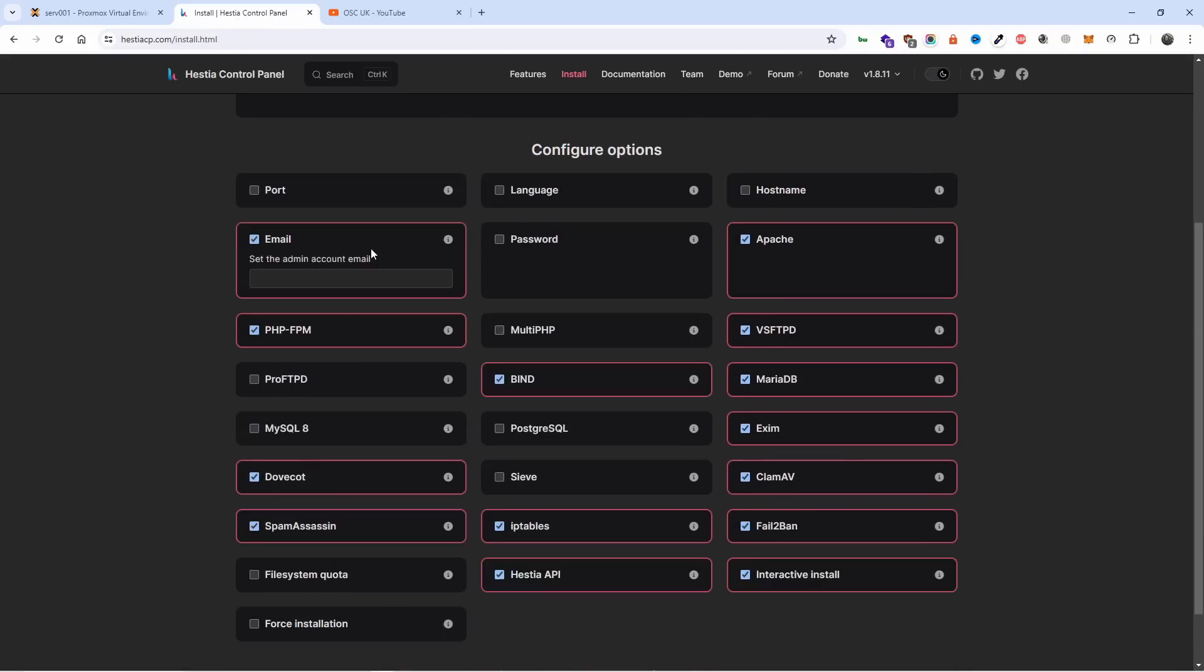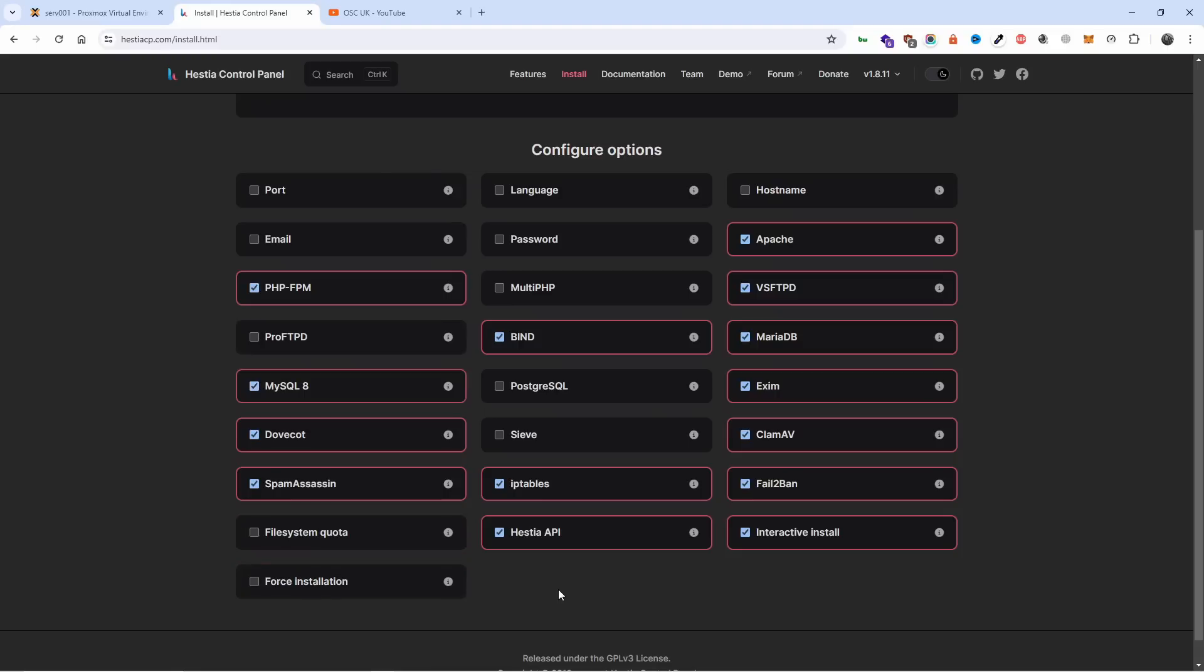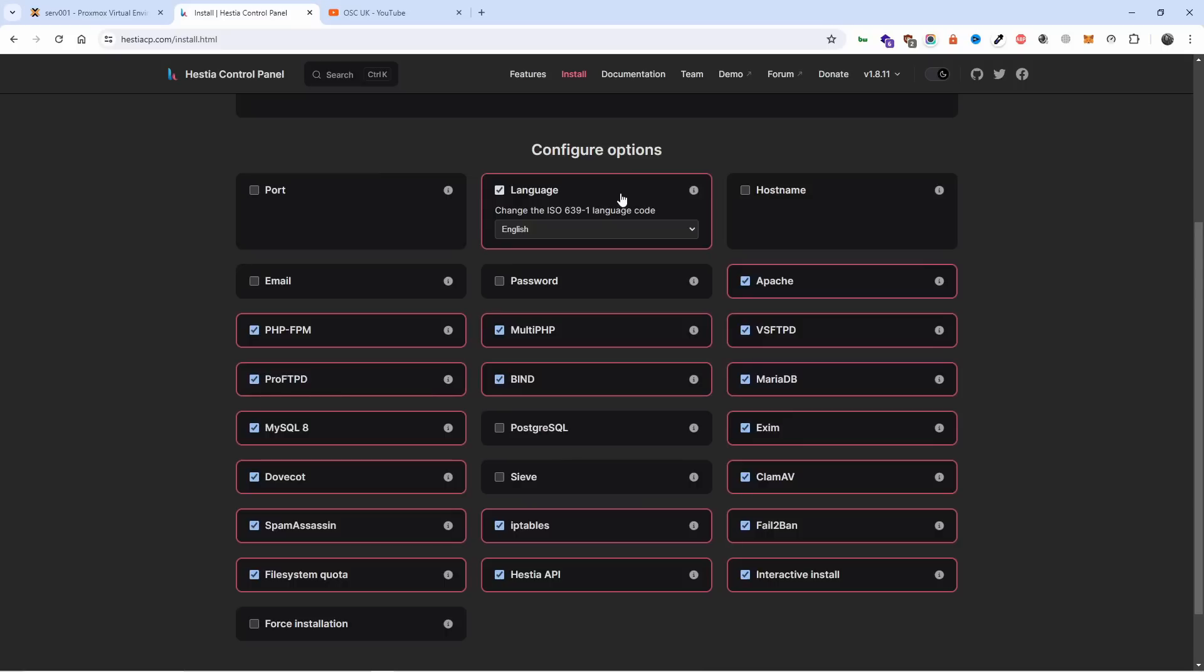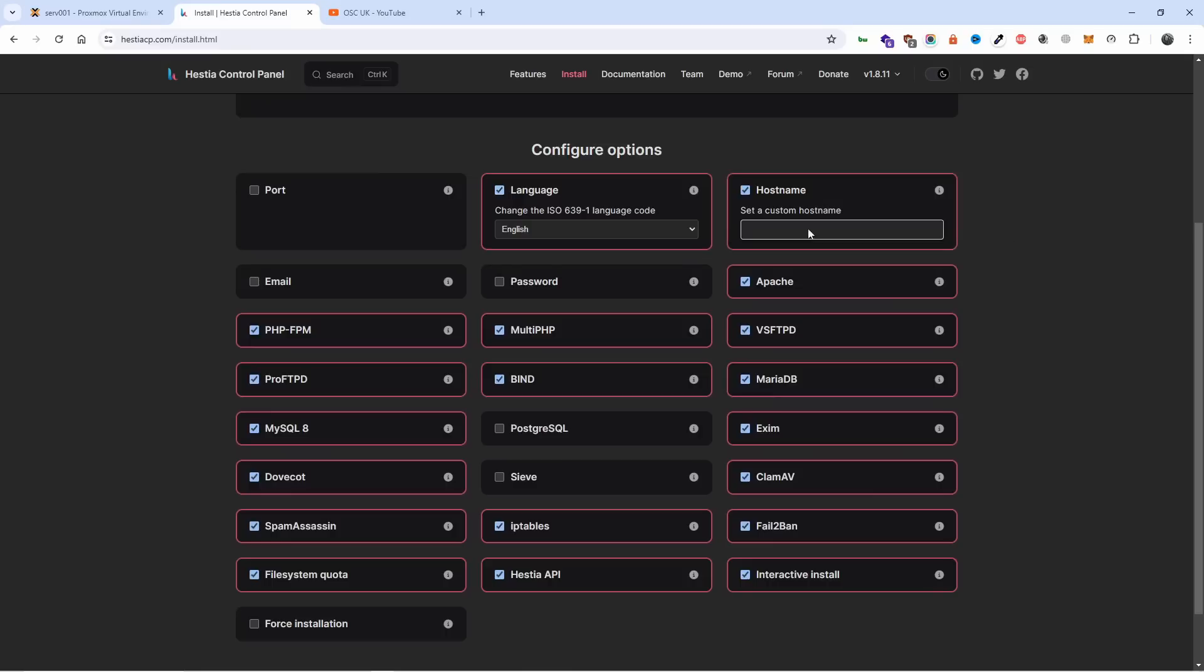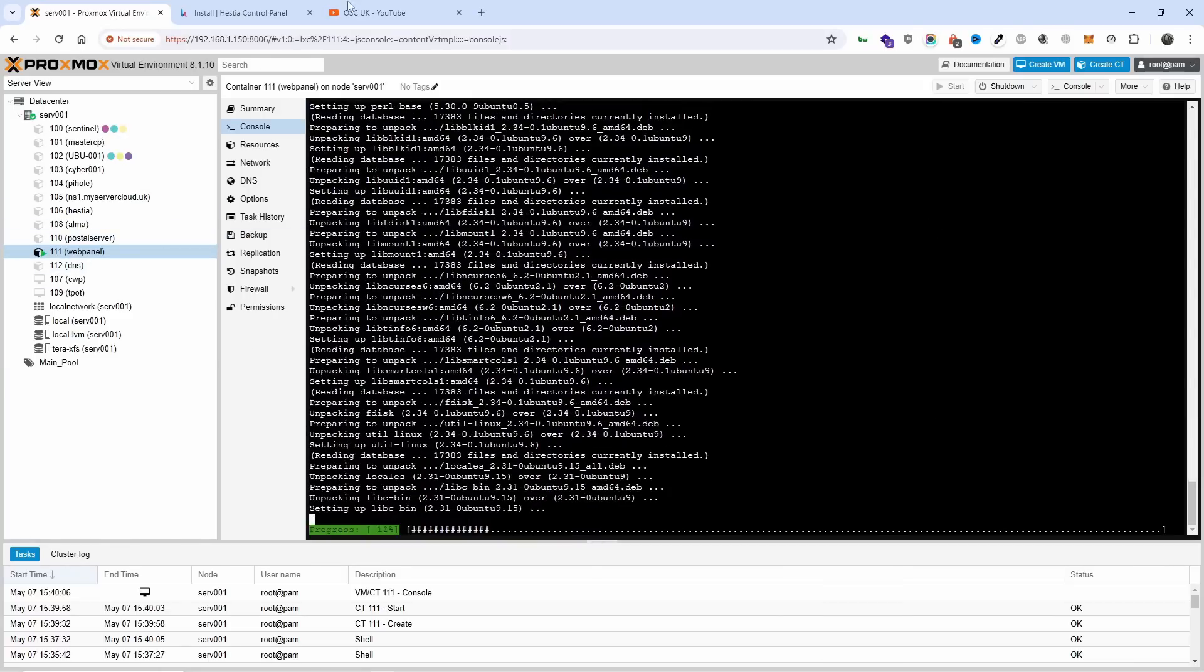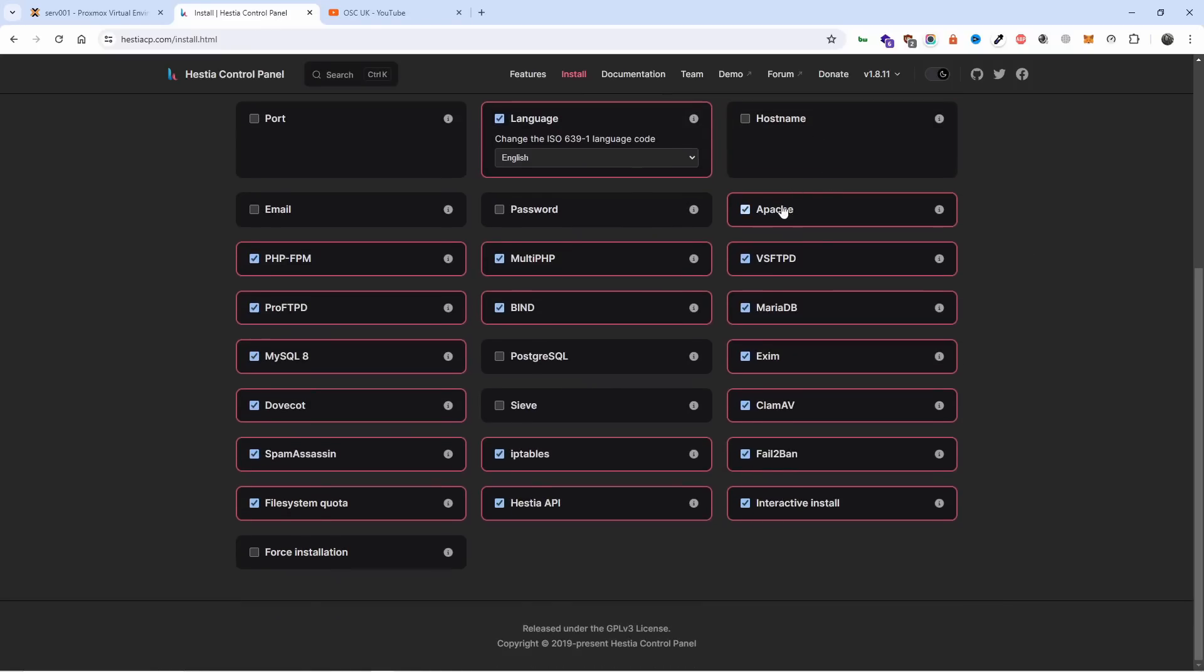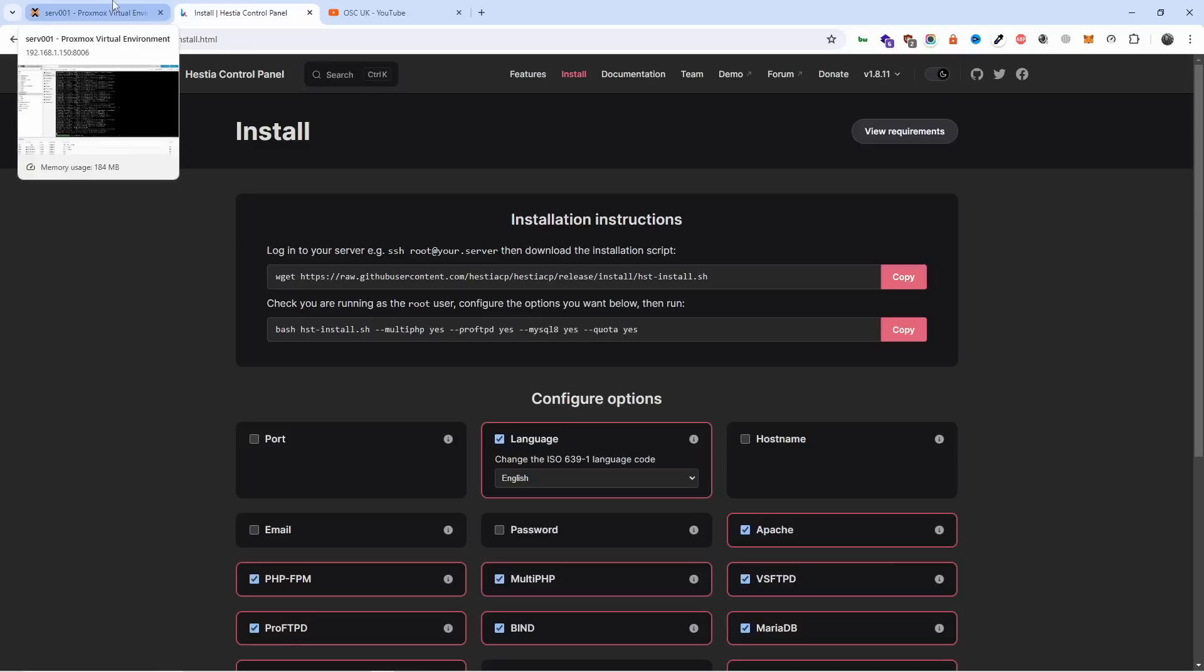While it's doing that, let's configure. I want MySQL installed, ProFTPD, file system quota, multi-PHP, English. For hostname you can actually add a hostname if you wanted to, or automatically it will get it from the installation. In this case it will be webpanel so I'm going to leave it blank. We got Apache, ClamAV, phpMyAdmin, Fail2ban - I'm happy with this.